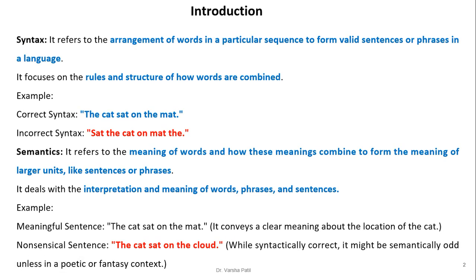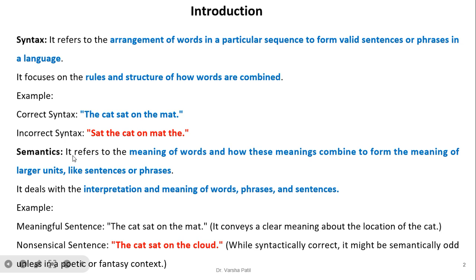Syntax refers to the arrangement of words in a particular sequence to form a valid sentence or phrase in a language. It focuses on the rules and structure of how words are combined. For example, the correct syntax is 'the cat sat on the mat,' and the incorrect syntax is 'sat the cat on mat.'